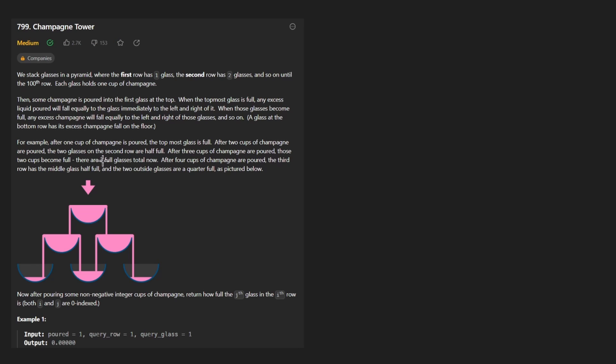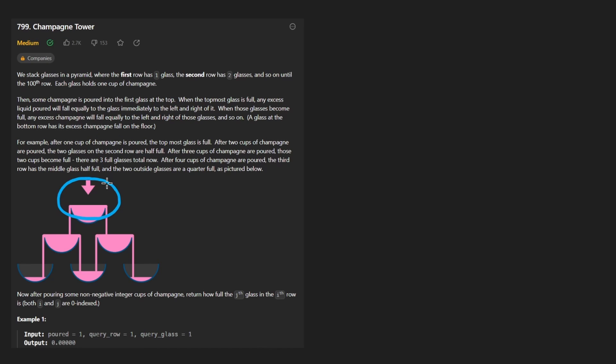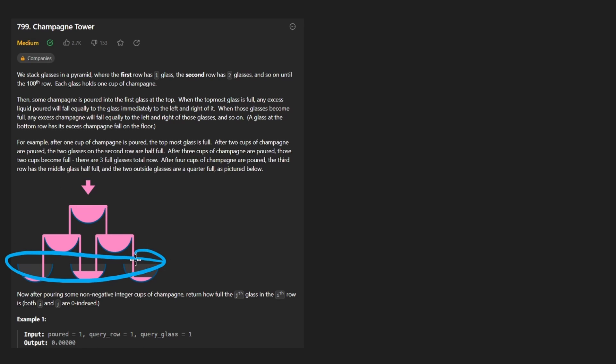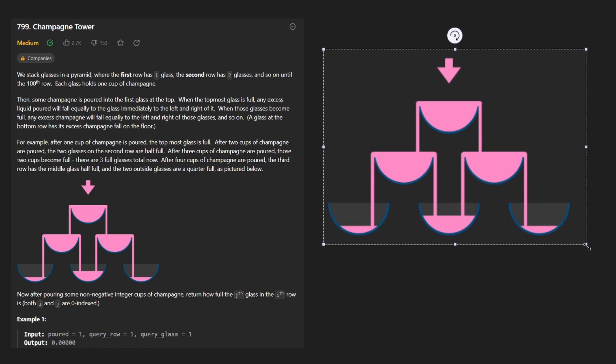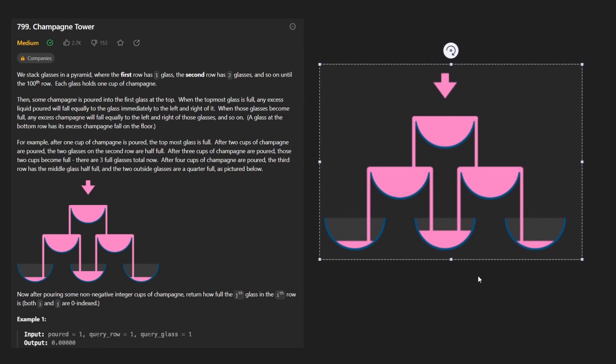This is a really interesting one actually. So the idea is that we're pouring liquid, I guess it's champagne, but we're pouring it into a glass at the top. There's only going to be a single glass in the first row, two glasses in the second row, three in the third row, etc. And you can see this picture is really what I would recommend focusing on.